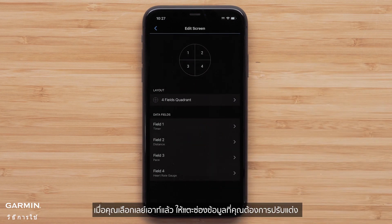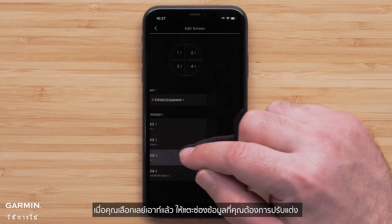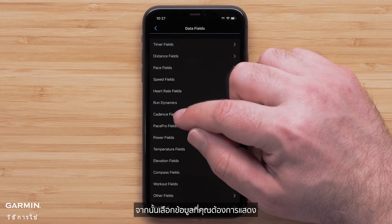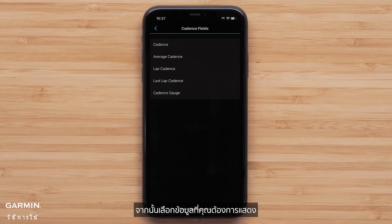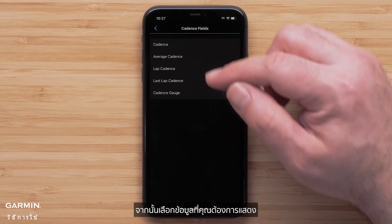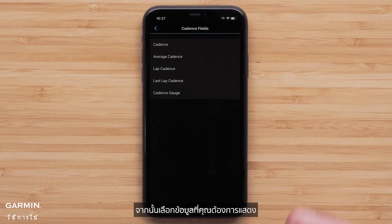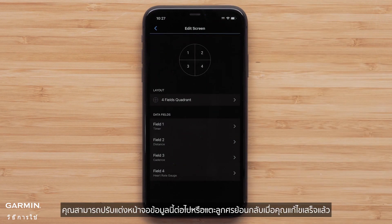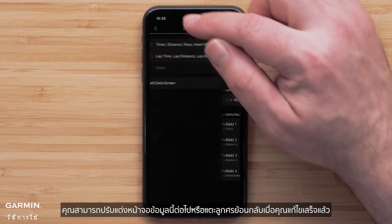Once you have selected the layout, touch a data field you would like to customize, followed by a data field category. Then select the data field that you want to display. You can continue to customize this data screen or touch the back arrow when you are done with your edits.